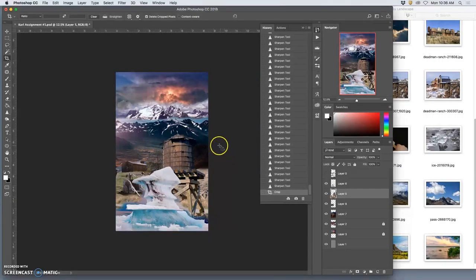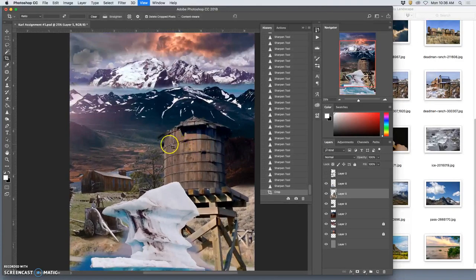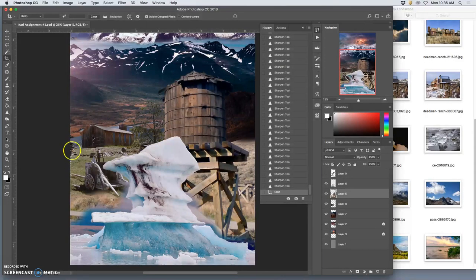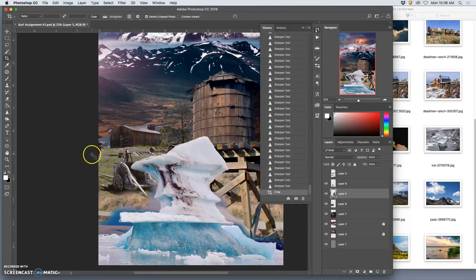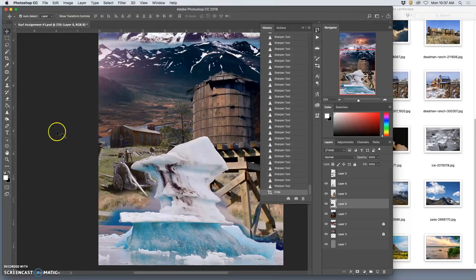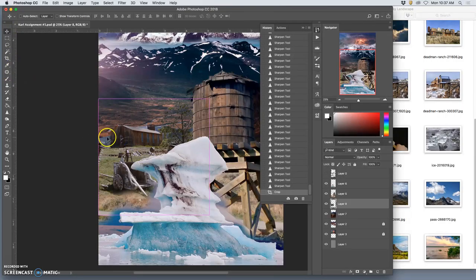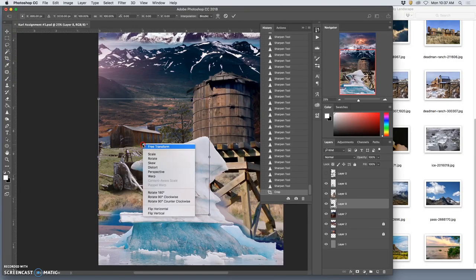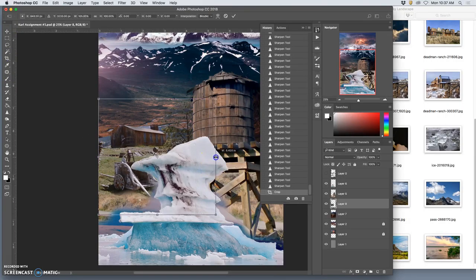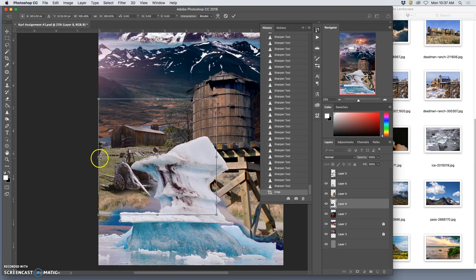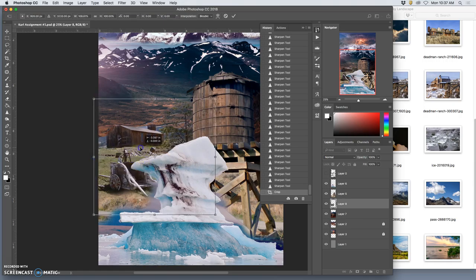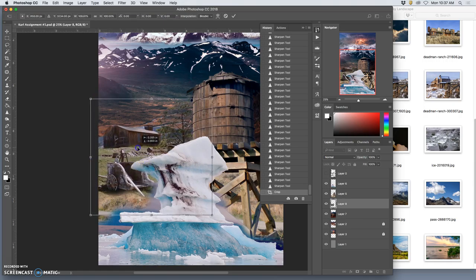I'm going to turn off my guides by hitting command semicolon and look at my edges. I don't like that these little thresher teeth are right on the edge, that's distracting. So I'm going to take this layer, simply transform it, pull it a little bit in this direction, and then push it off.